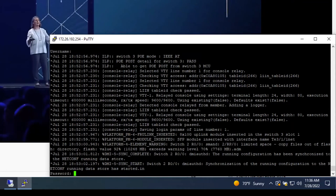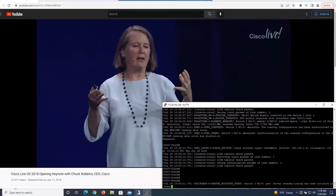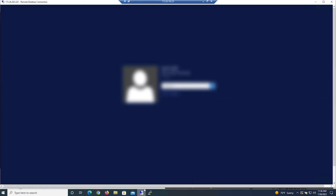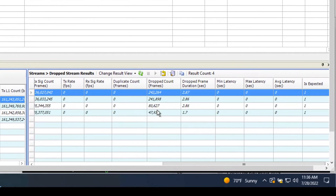All right, now we have access back into our stack. We'll head over to stop the traffic on all the ports in our spirit generator software. Stop the traffic. And as you can see here, our traffic in this demonstration was only affected for less than 3 seconds.